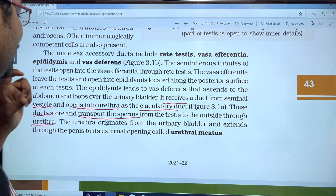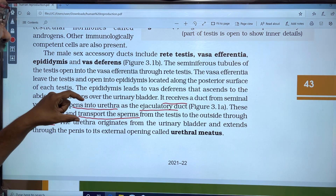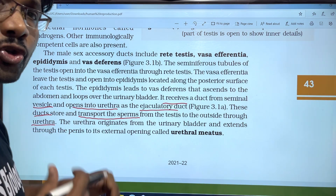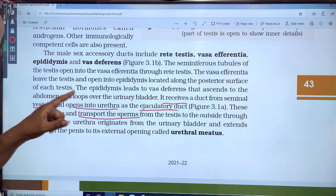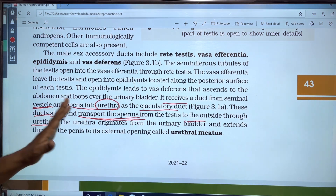This duct stores and transports the sperm from the testis to the outside through the urethra.